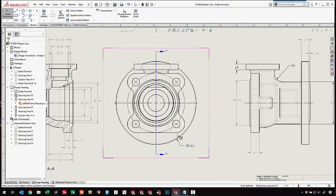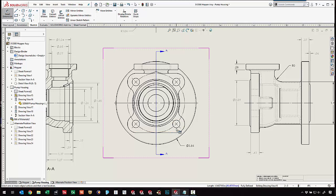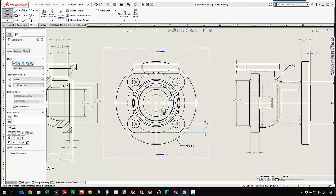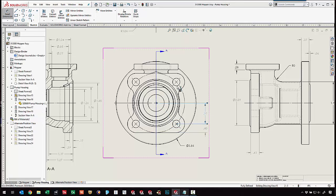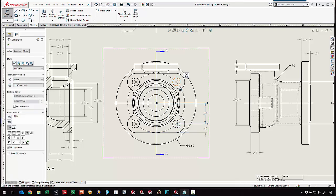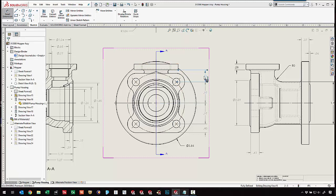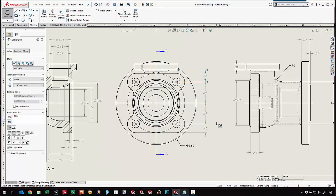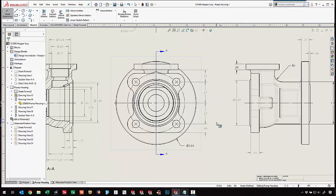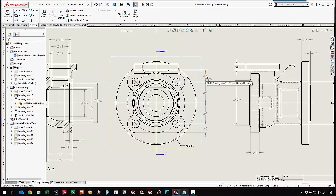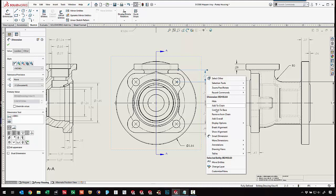We can choose a bottom edge, and then pick additional entities we want to stack on top of each other. If we pick a couple lines, we can see how they're all stacked there. If we get out of the dimension tool, we can always come back in and add another entity to the chain.